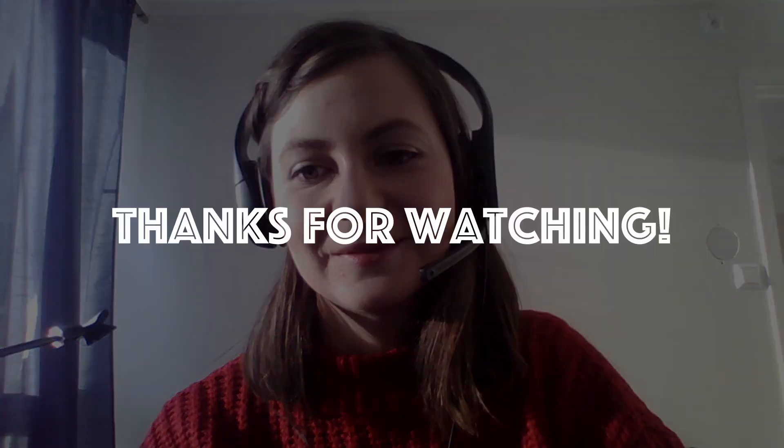Thank you for watching and see you soon.